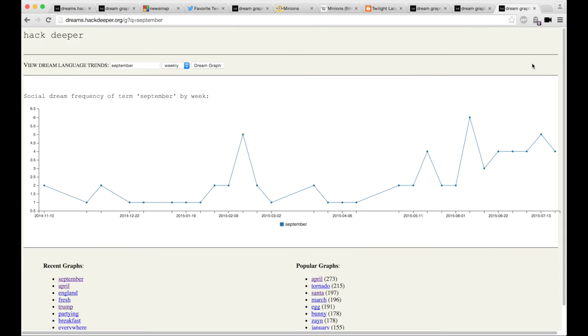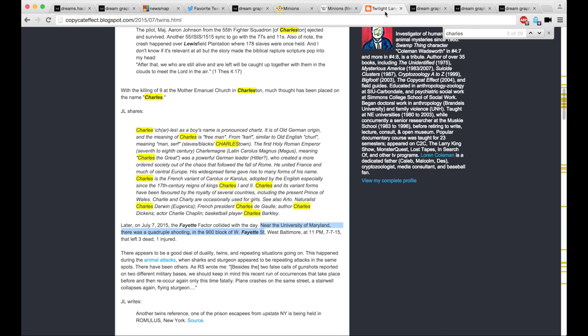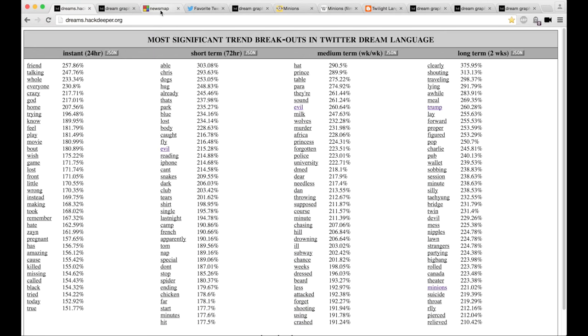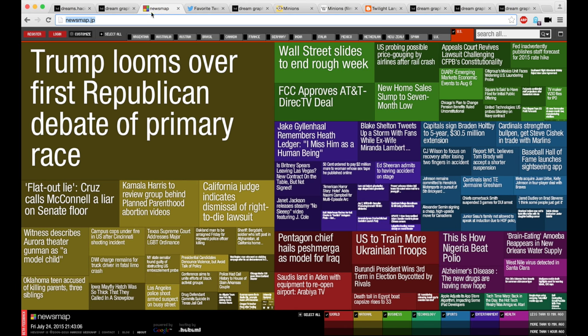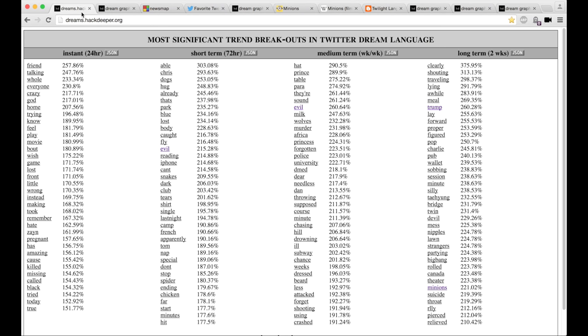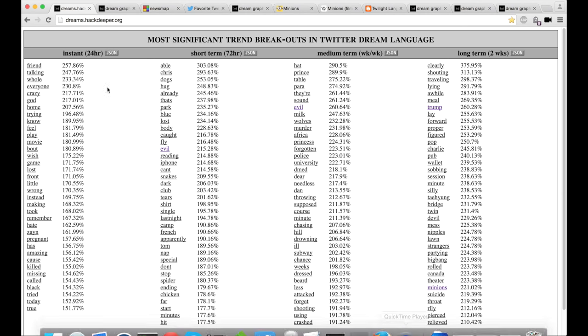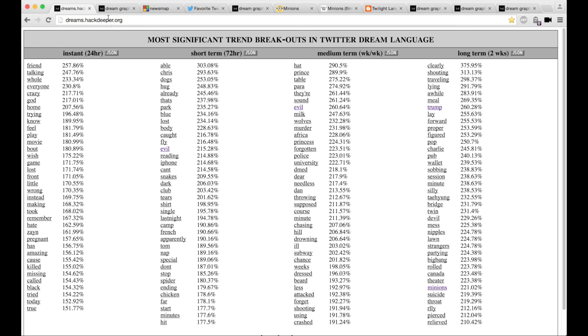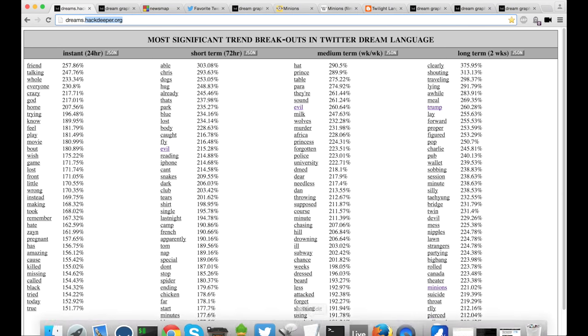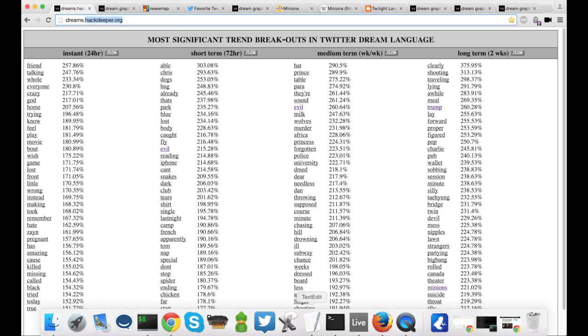At any rate, that's all I wanted to point out. I'll include a link to Loren Coleman's excellent blog down below and to the Dream Ward and the news maps. And thanks for watching. This has been the first social dream language weather update. And feel free to check out the blog at hackdeeper.org. And I'll post more soon. Have a good one.